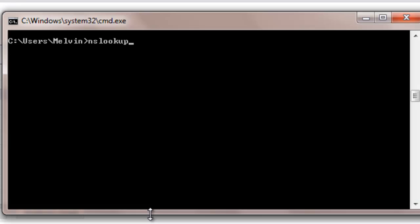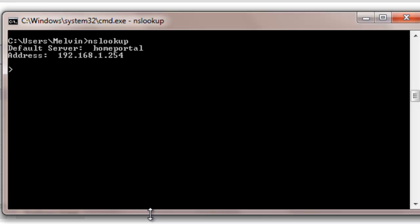type NSLOOKUP, hit enter. This is going to show us our default server and our IP address for that server. Next thing we will want to type in here is setq equals MX. Hit enter.